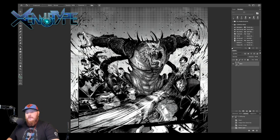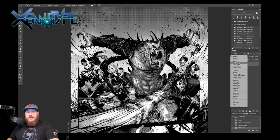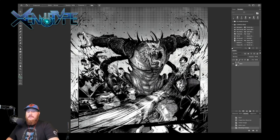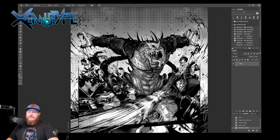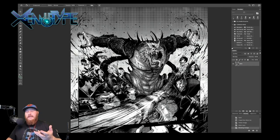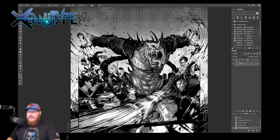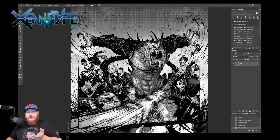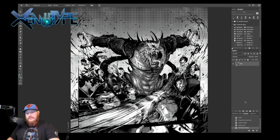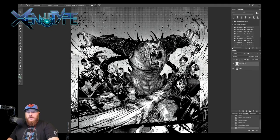Then we set our layer blend mode to Multiply, and what that does is that basically says to this line art layer, anything that's white is going to be invisible, anything that's black is going to be opaque. So that allows you to color underneath it and have the color show through all of the white pixels. Next step, we're going to create another layer, we're going to drag it below, and we're going to call this Flats.